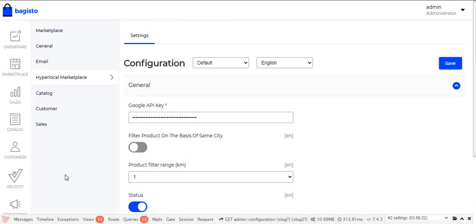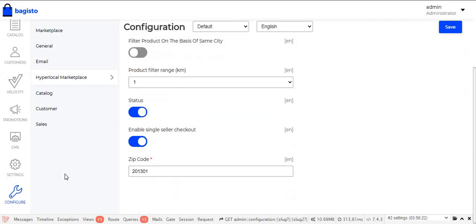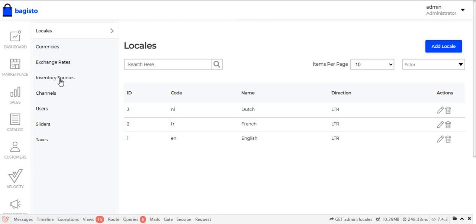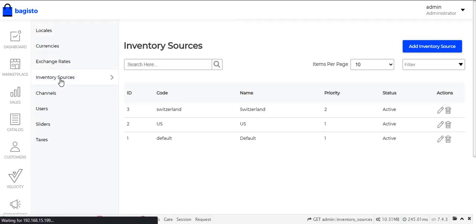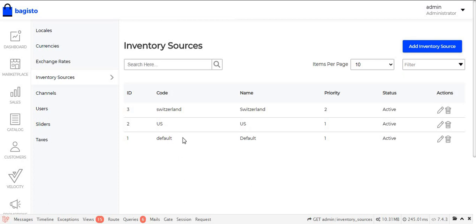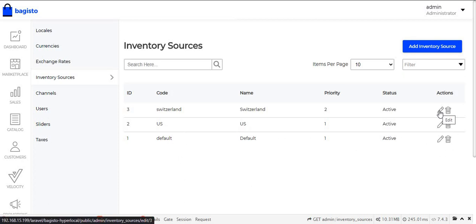Next, the admin needs to enter the post codes for the inventory. To do this, the admin navigates to Settings and clicks on Inventory Sources. After clicking on Inventory Sources, all previously created inventories are visible. To add a new inventory, click the Add Inventory Sources button; to edit an existing one, click the Edit button.